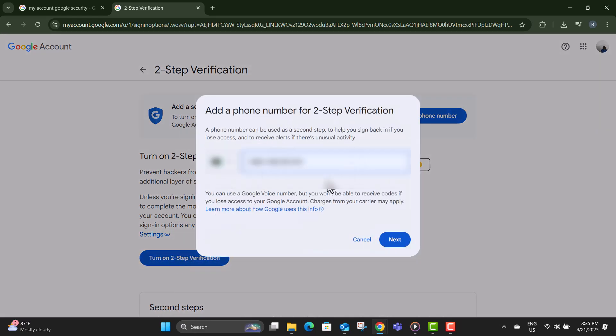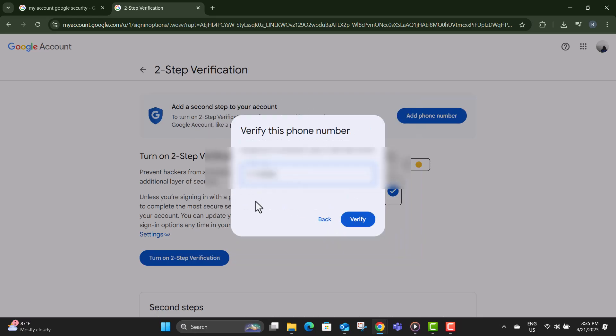Step seven, Google will ask for your phone number. Enter it carefully, then click on send to get a verification code. Step eight, type in the code that was sent to your phone, then click next to continue.